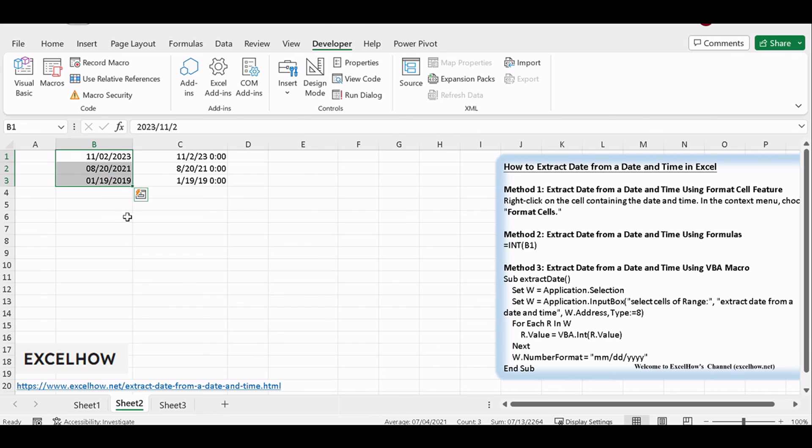And there you have it. You've learned three different methods to extract the date from a date and time in Excel. These techniques can save you time and help you work with your data more effectively.